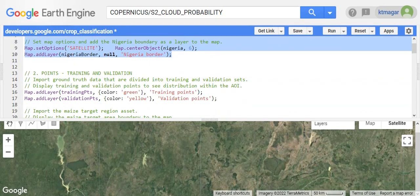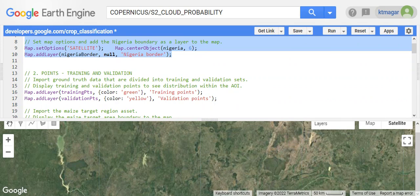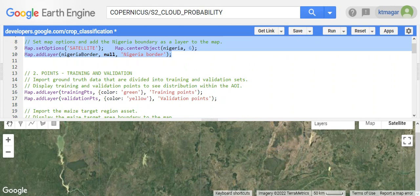Then we have the training points and validation points imported. Training and validation points are divided in a 70 to 30 ratio - 70% of the points are used for training and 30% of the remaining points are used for validation. This is the general step usually followed in such classification processes.